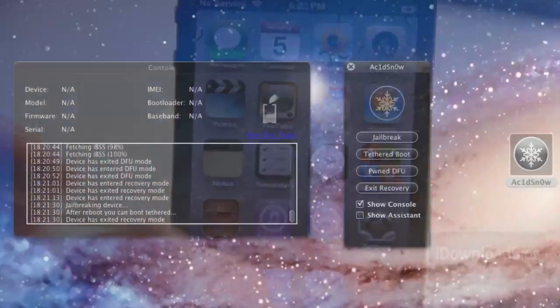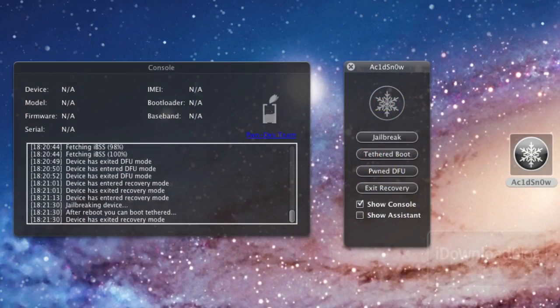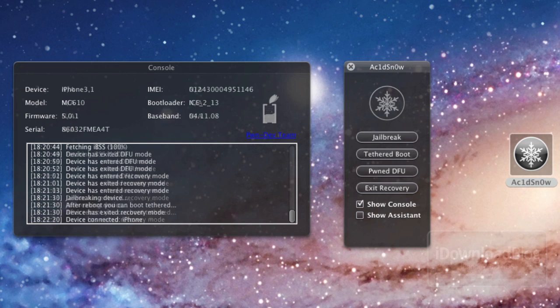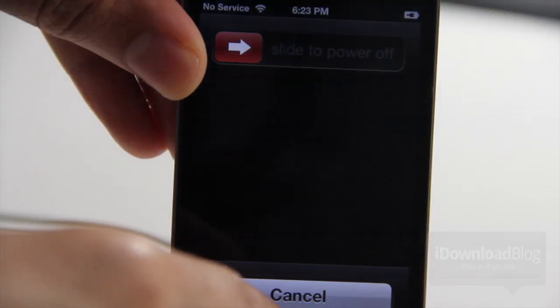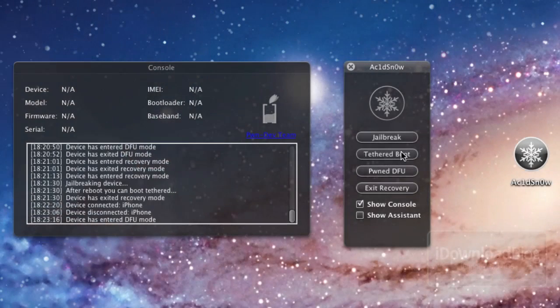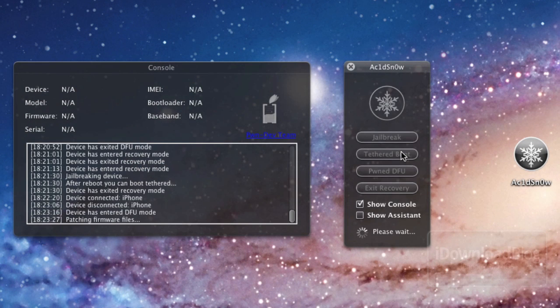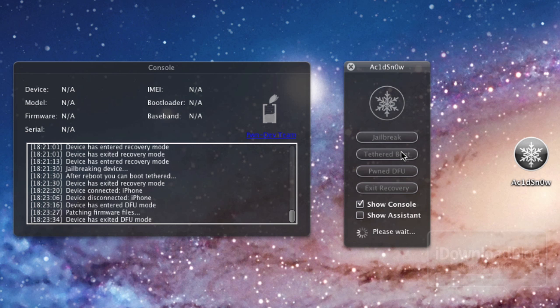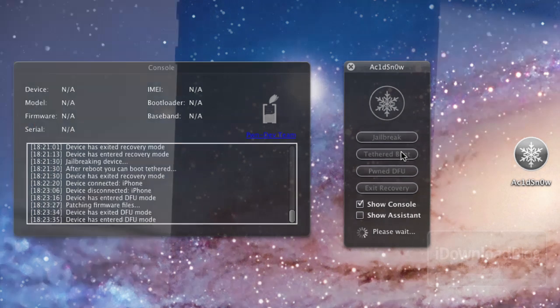So let's go ahead and put the device back into DFU mode. Just hold home and power and see what we get here. All right. So we should be back into DFU mode now and we'll click on Tethered Boot. It's patching the firmware files and it is loading, exiting DFU mode.